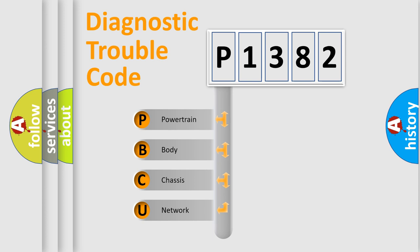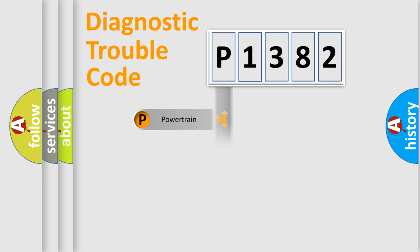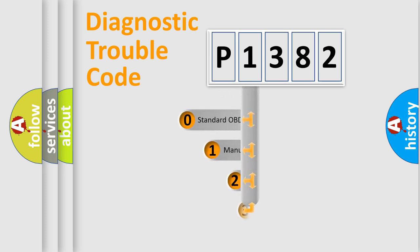We divide the electric system of the automobile into four basic units: Powertrain, body, chassis, and network. This distribution is defined in the first character code.